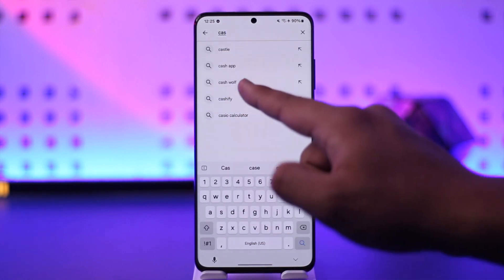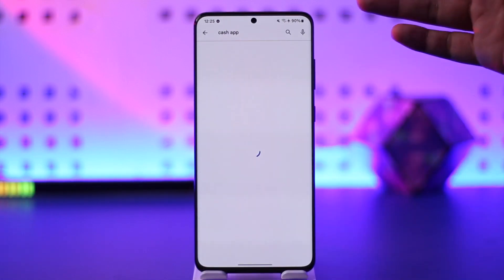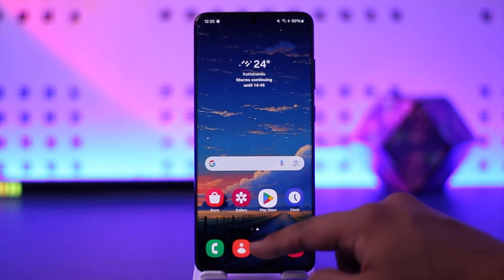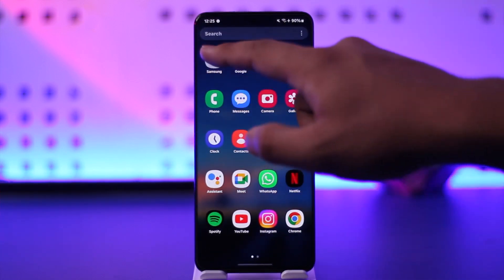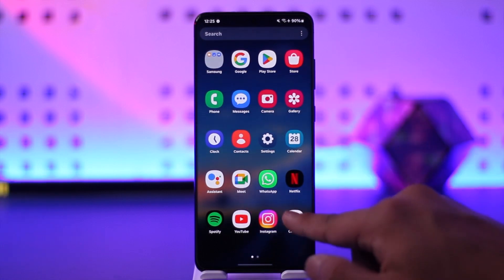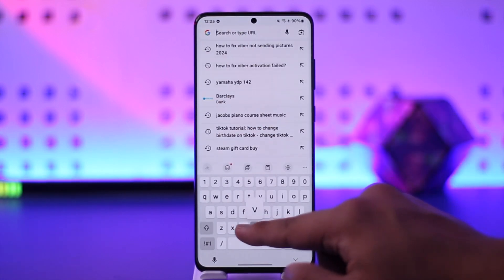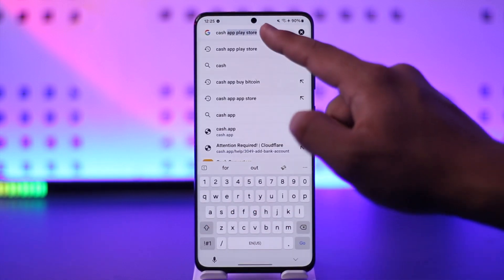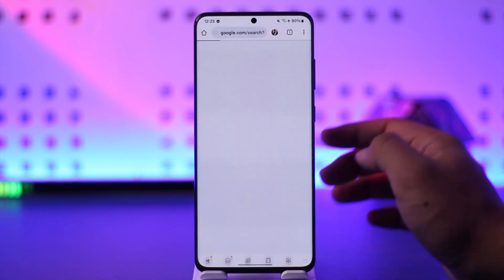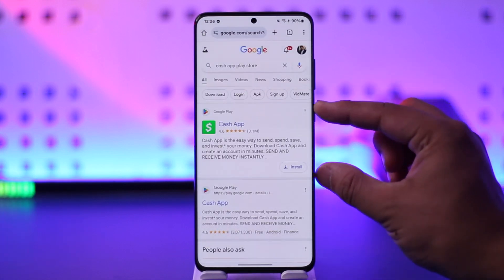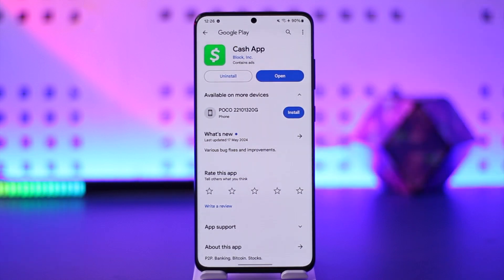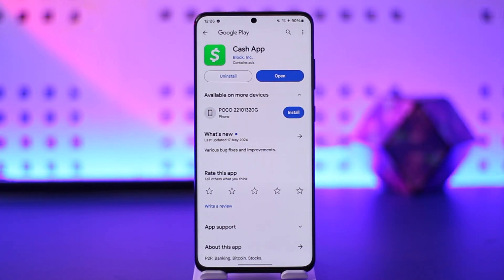Now sometimes Cash App might not show up for some reason on the Play Store. You can still download it by searching for the Play Store link from Google. Open up your browser and type in 'Cash App Play Store'. Once you search for it, you'll find the Cash App from the Google Play link. When you tap on it, it will open up and you can just hit the install button to install it or download it to your device.